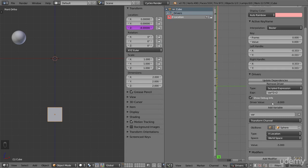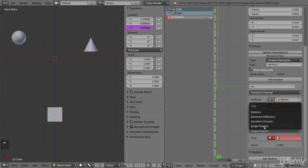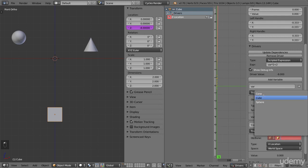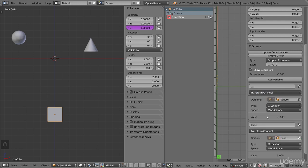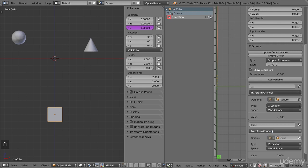We can use multiple variables as well. Let's include a third object, a cone, to test it. Let's add a new variable and name it cone. Change it to transform channel like the other variable, and choose the cone object, since that is where we want to get a value from. We want the Z location, so select that. The driver now gets a value of 2, the same as the Z location of the cone. It is always a good idea to name the variable something that says what it is, like when I named this one cone. This makes the expression clearer.